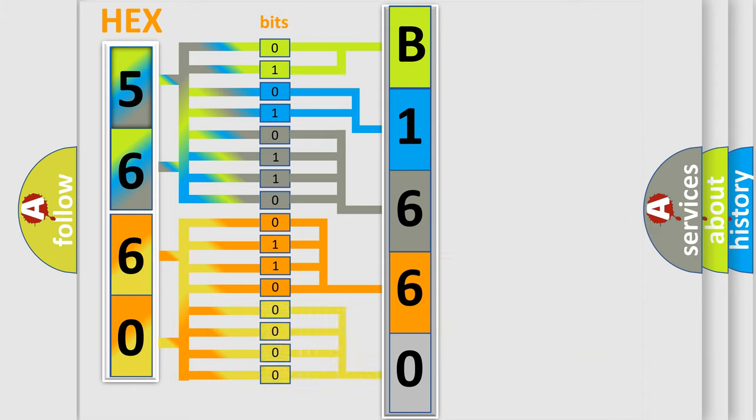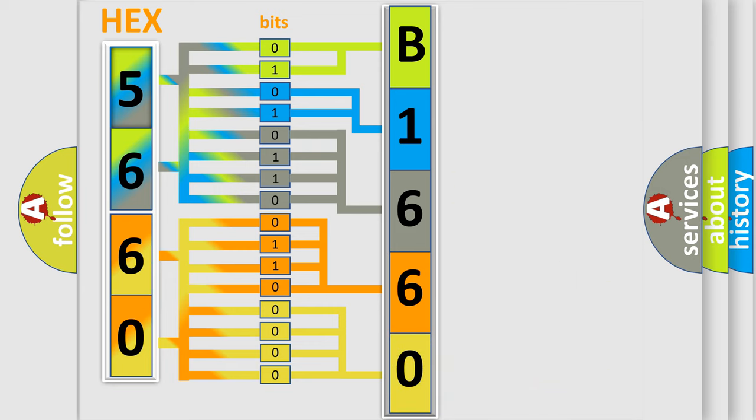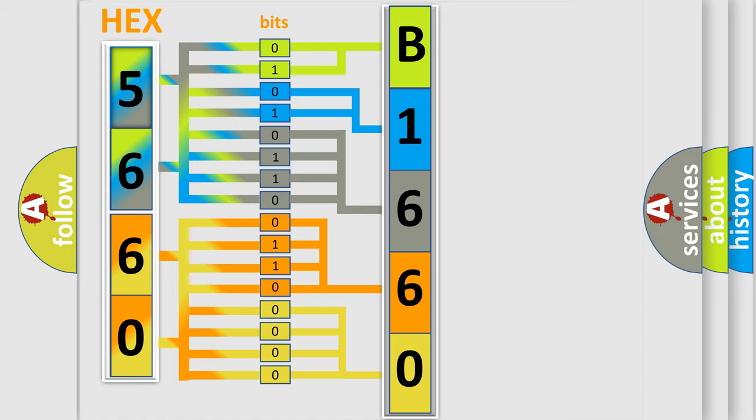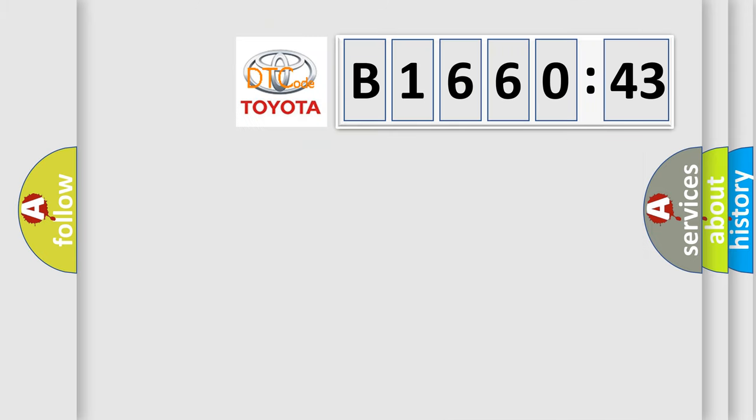A single byte conceals 256 possible combinations. We now know in what way the diagnostic tool translates the received information into a more comprehensible format. The number itself does not make sense to us if we cannot assign information about what it actually expresses.